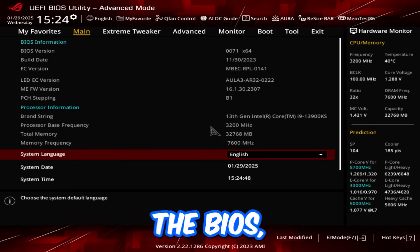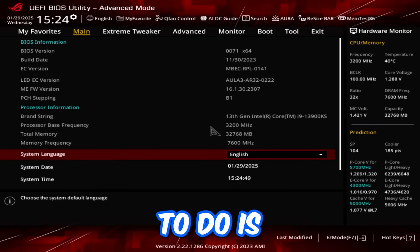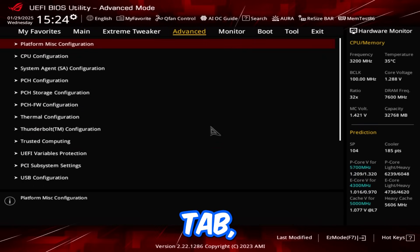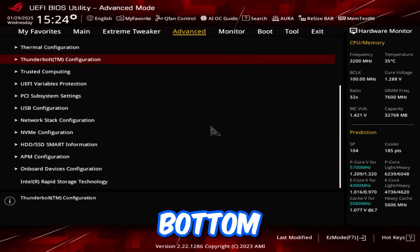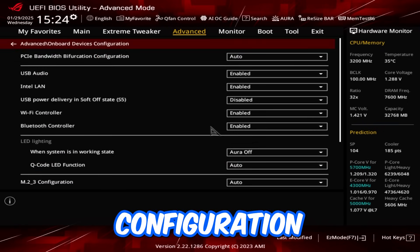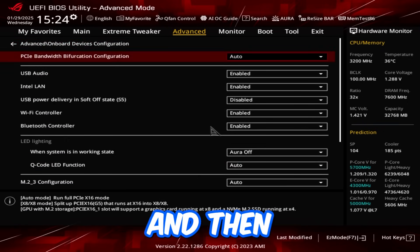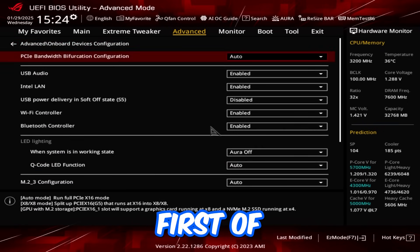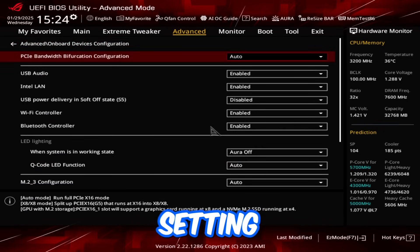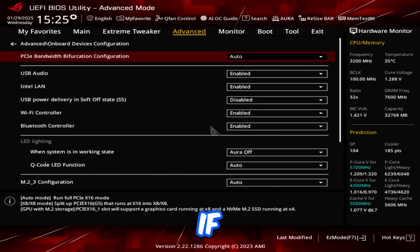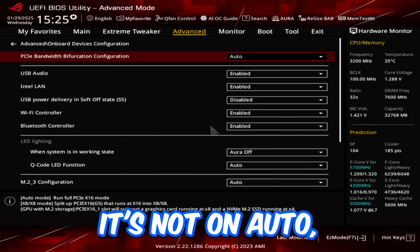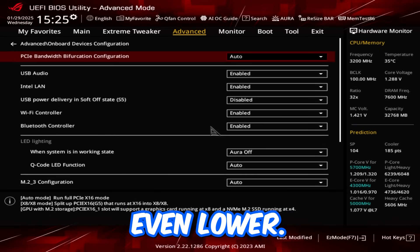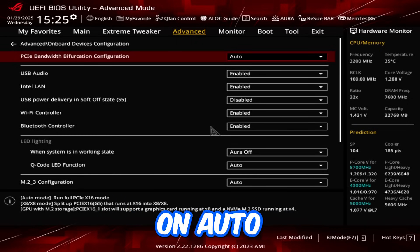Once you're in the BIOS, if you're on ASUS, you're going to go to advanced tab, scroll down to the bottom, and go to onboard devices configuration. And then you want to make sure this first hop setting is on auto. If it's not on auto, it might set the graphics card at x8 4.0 or even lower.